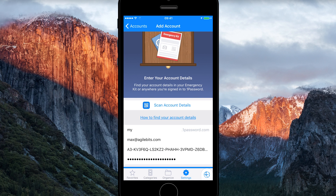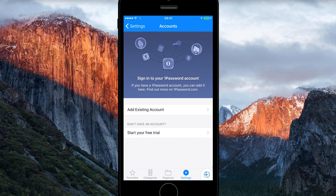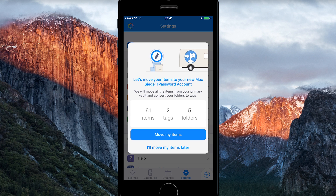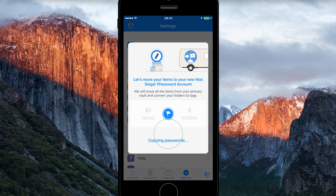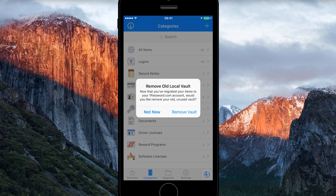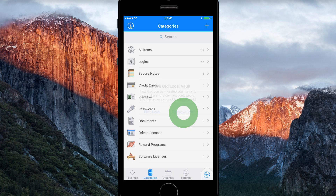As soon as you've signed in, we ask if you'd like to migrate all of your existing 1Password data into your new account. We'll even offer to get rid of that old unused vault once the transfer is complete.